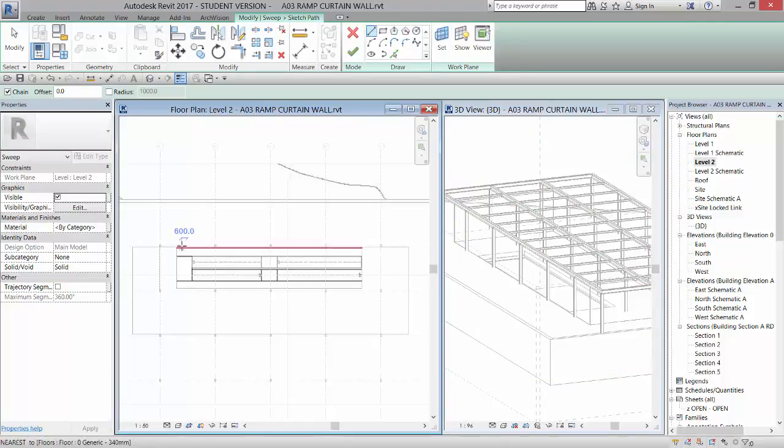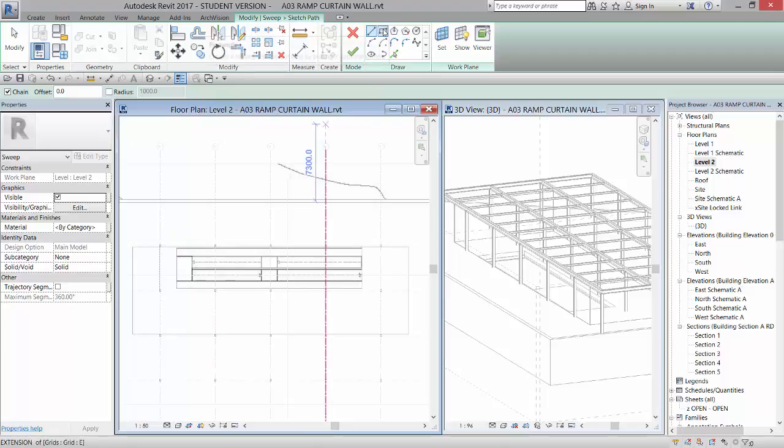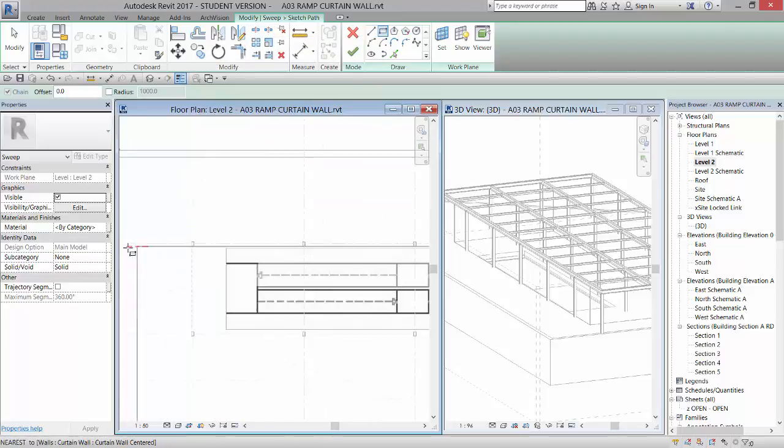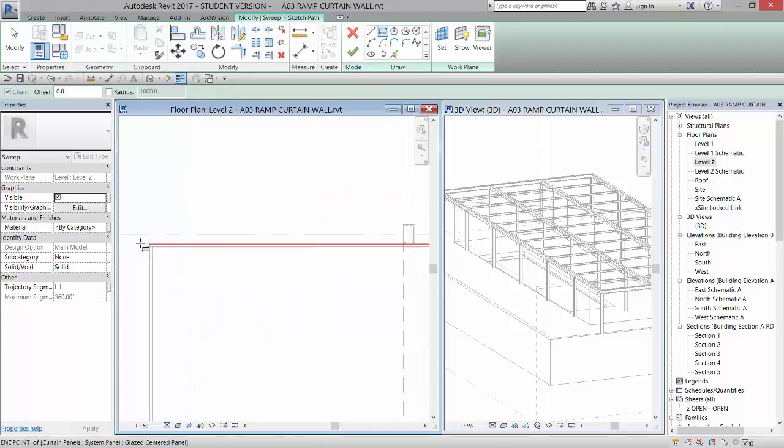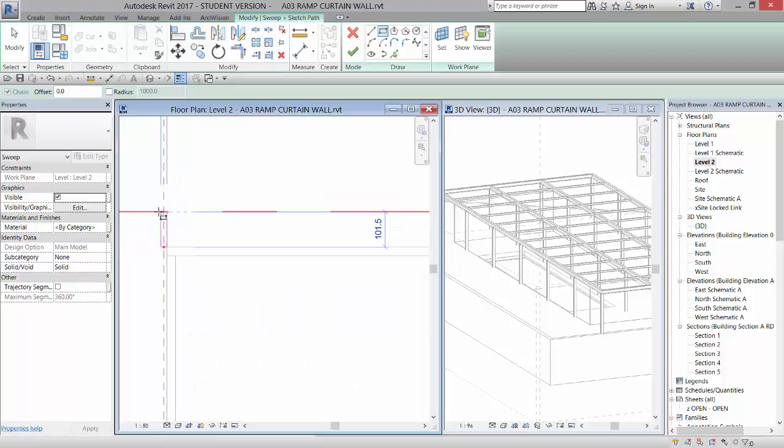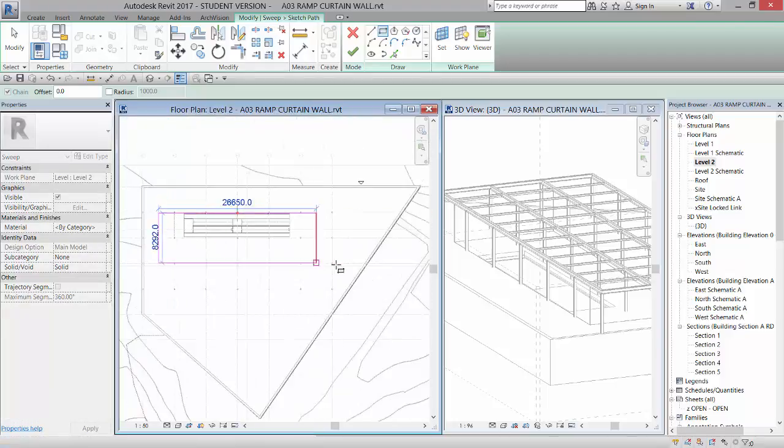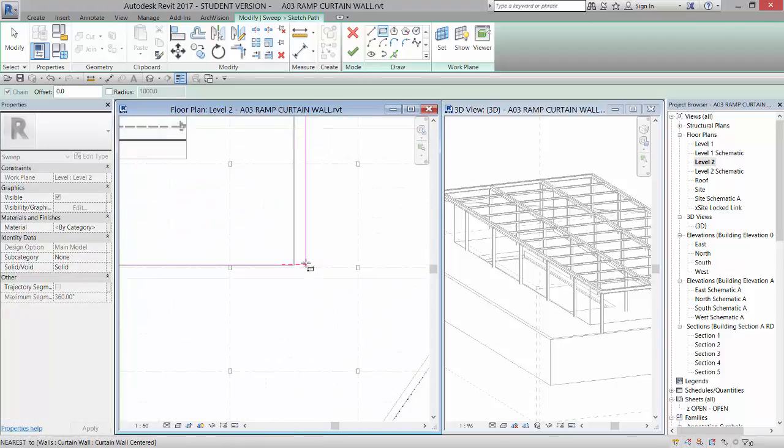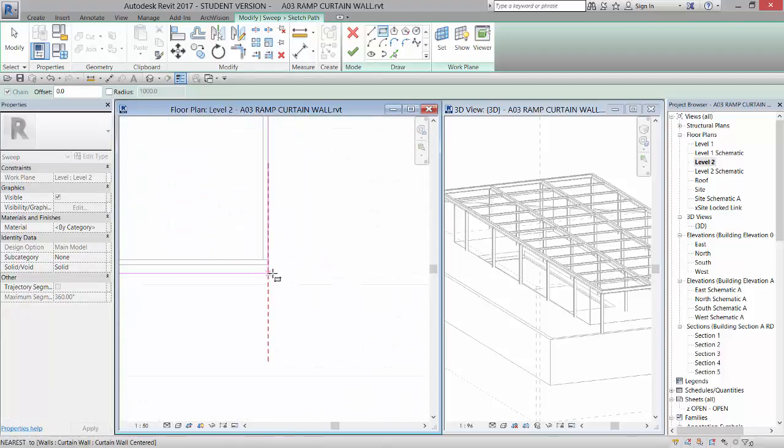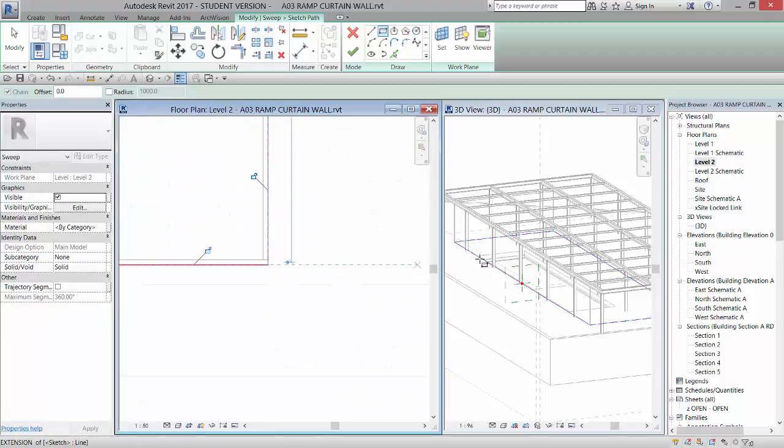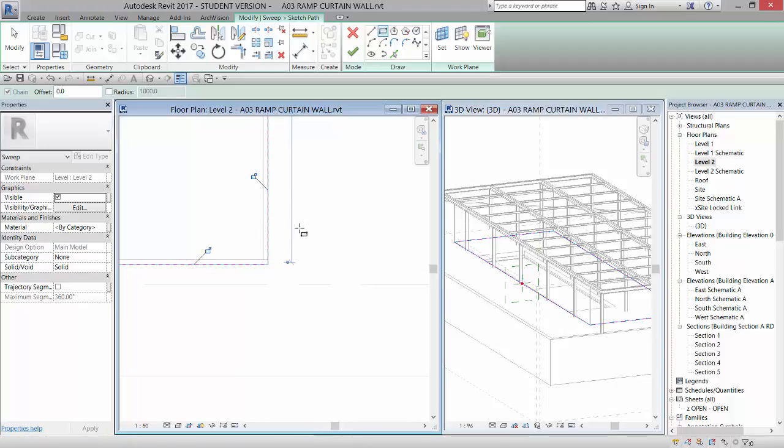And then I'm going to come in and select rectangle. And I'm going to come and draw a rectangle around the outside of this curtain wall that we made. And if I go in and select that, you should see it appear right here in your view in 3D. And once you get that in place, you can lock it to the glass walls if you want to.